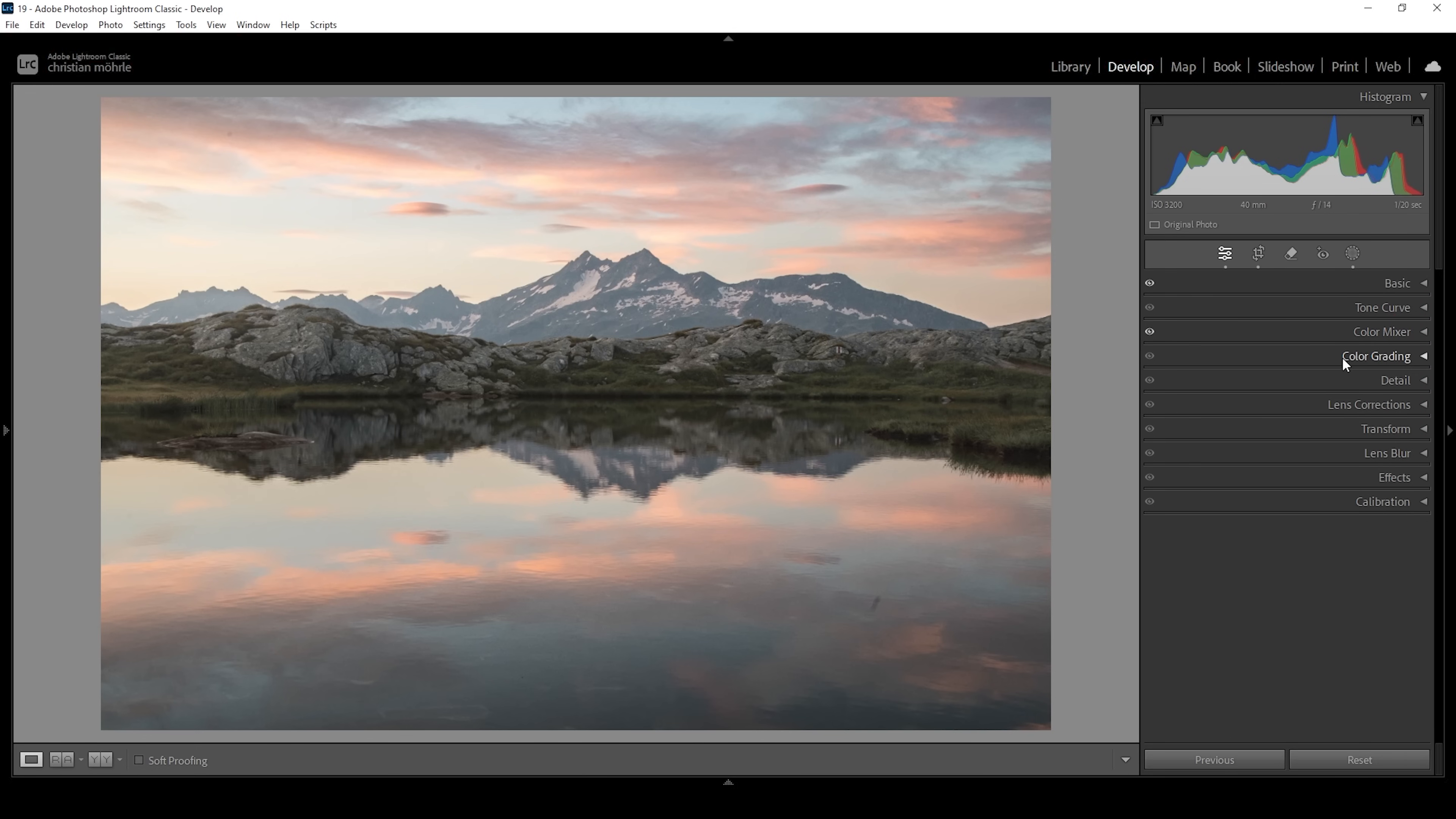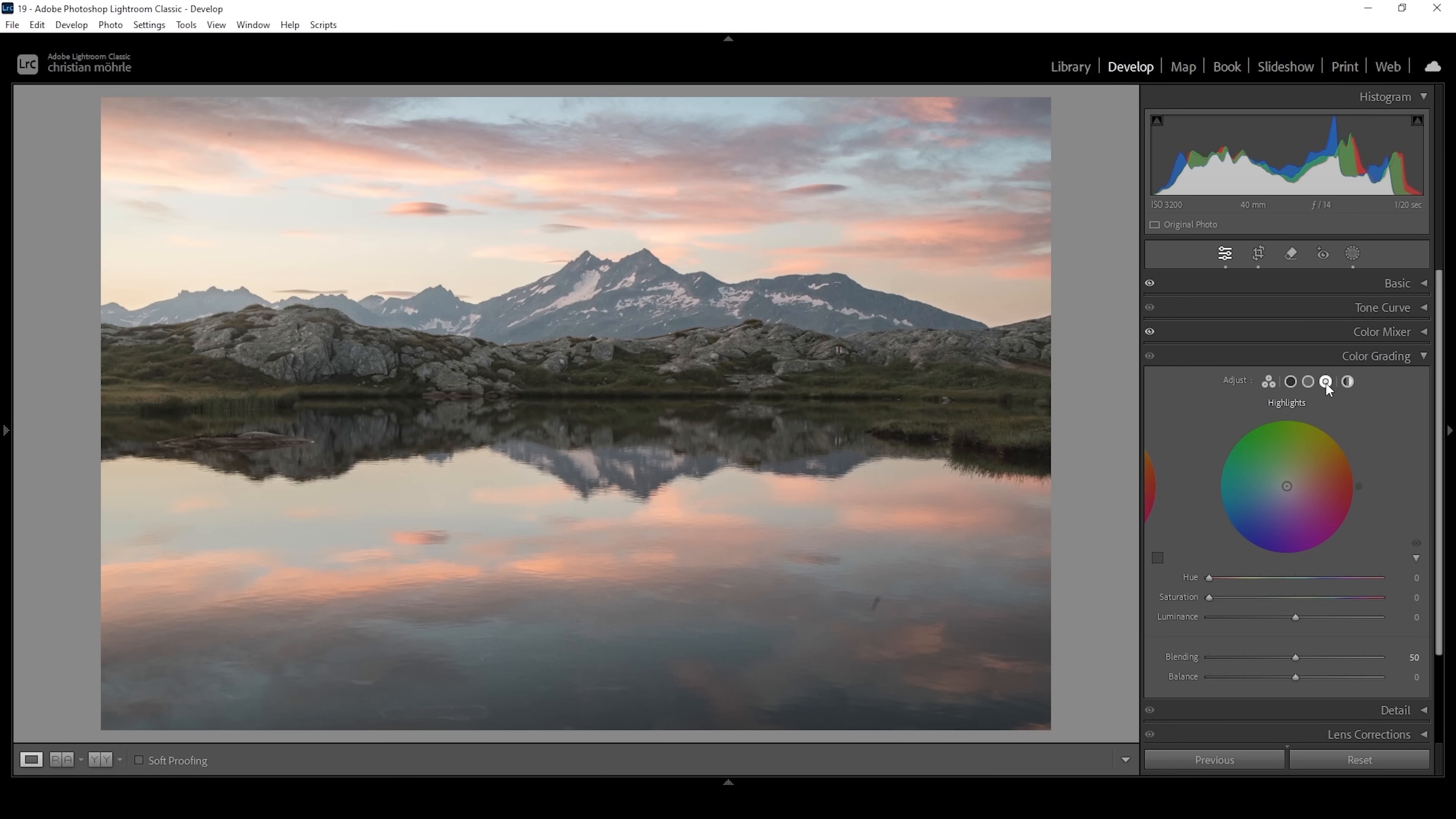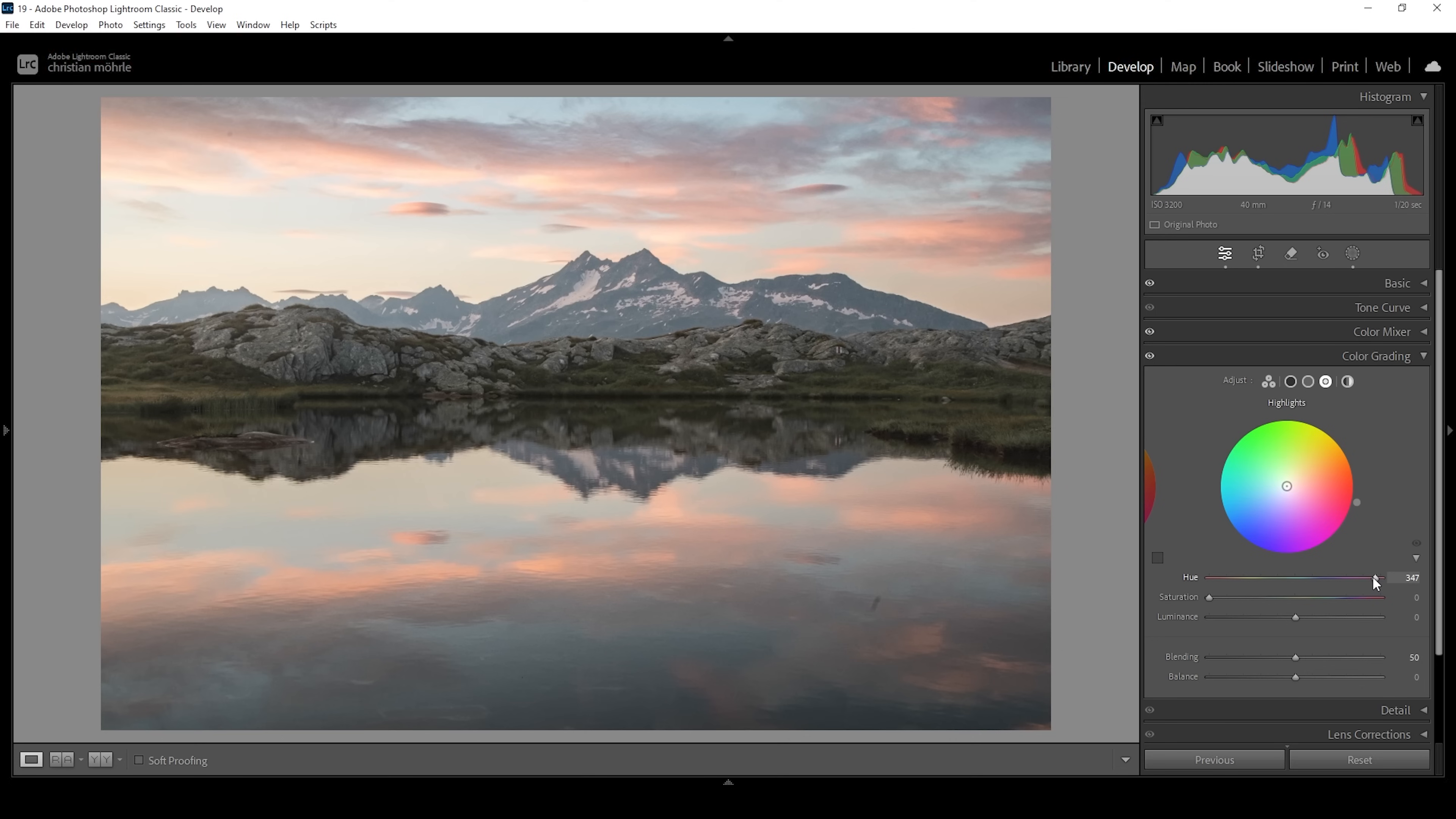Then we can take a look at the color grading panel itself for the split toning. I want to start with the highlights. I want to keep them warm but I'm going to use a very strange color tone to achieve that pastel look. Usually I set the hue in a warm range between red and yellow. This time however, I want to go way higher, somewhere almost in the magenta range, right around here. We need to bring up the saturation but only a tiny bit. We only want a very subtle amount of magenta tones for the highlights in this image.